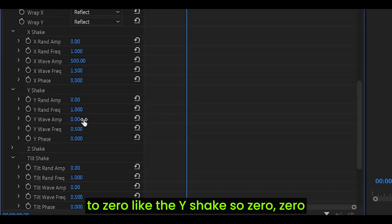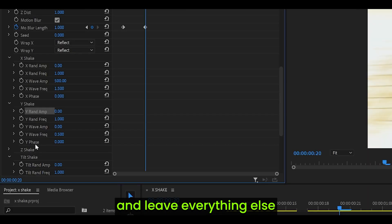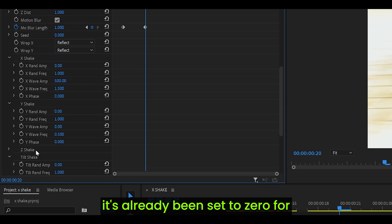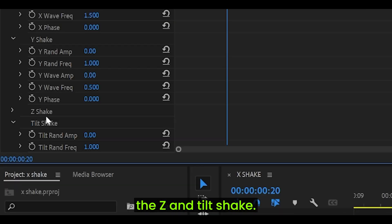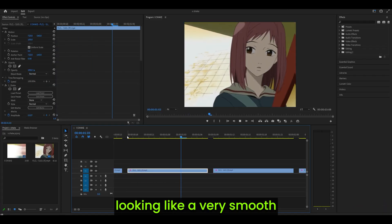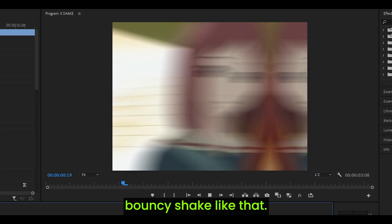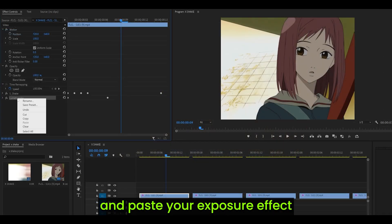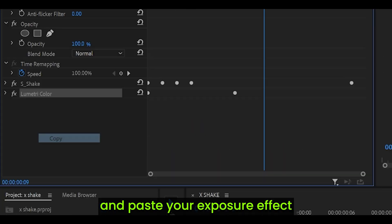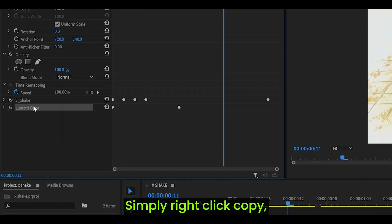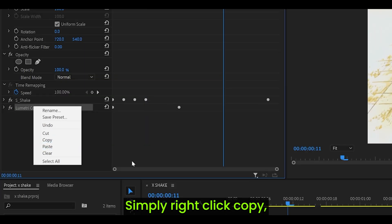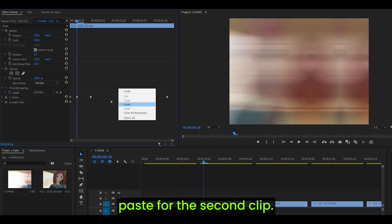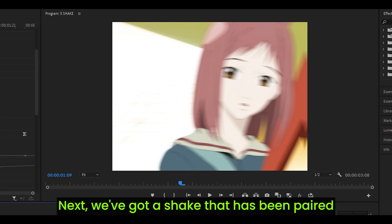Set the rest to 0 like the Y shake. Leave everything else because it's already been set to 0 for the Z and tilt shake. It should turn out looking like a very smooth bouncy shake like that. Don't forget to copy and paste your exposure effect onto your second clip. Simply right click, copy, and then right click here, paste for the second clip.